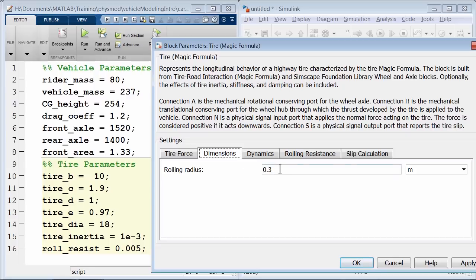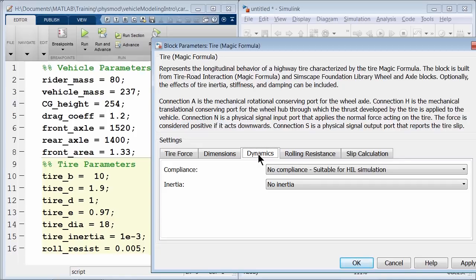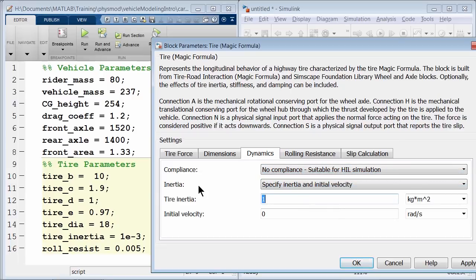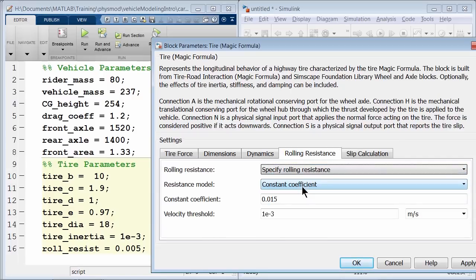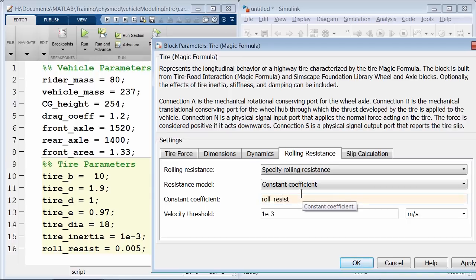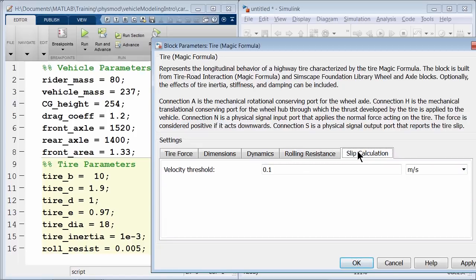Switch to the dimensions tab and specify the rolling radius as tire_diameter divided by 2, in inches. In the dynamics tab, we are not specifying compliance, but we will specify inertia as tire_inertia and leave the initial velocity at zero. In the rolling resistance tab, specify rolling resistance as the variable roll_resist with a constant coefficient. The slip calculation tab specifies the velocity threshold below which slip calculation is modified to avoid numerical issues at zero velocity; we'll leave this at the default.